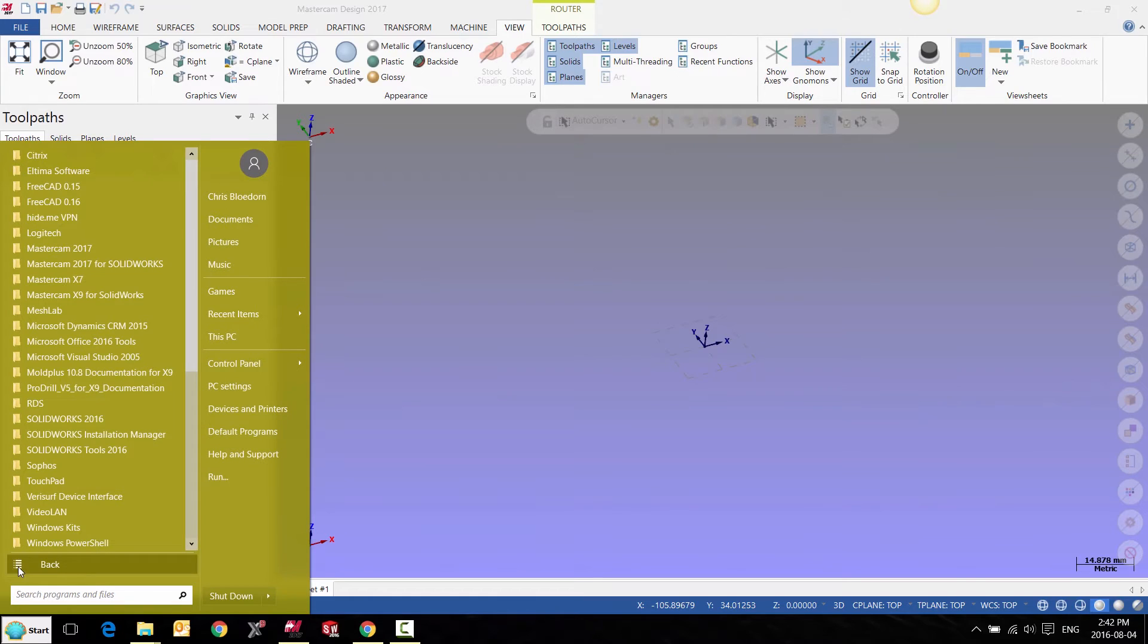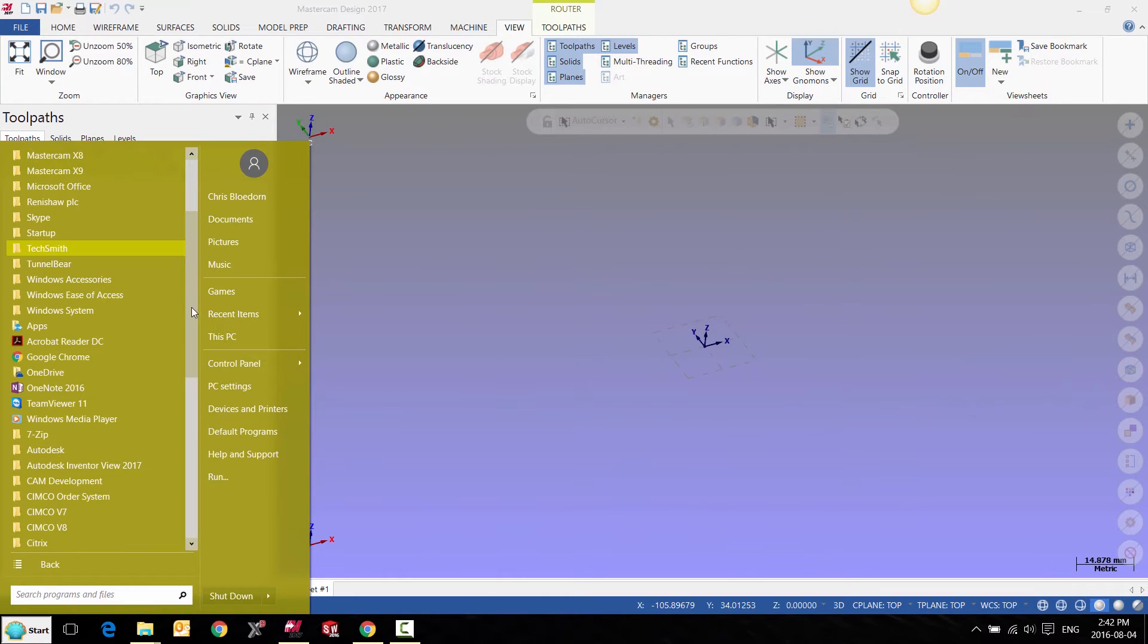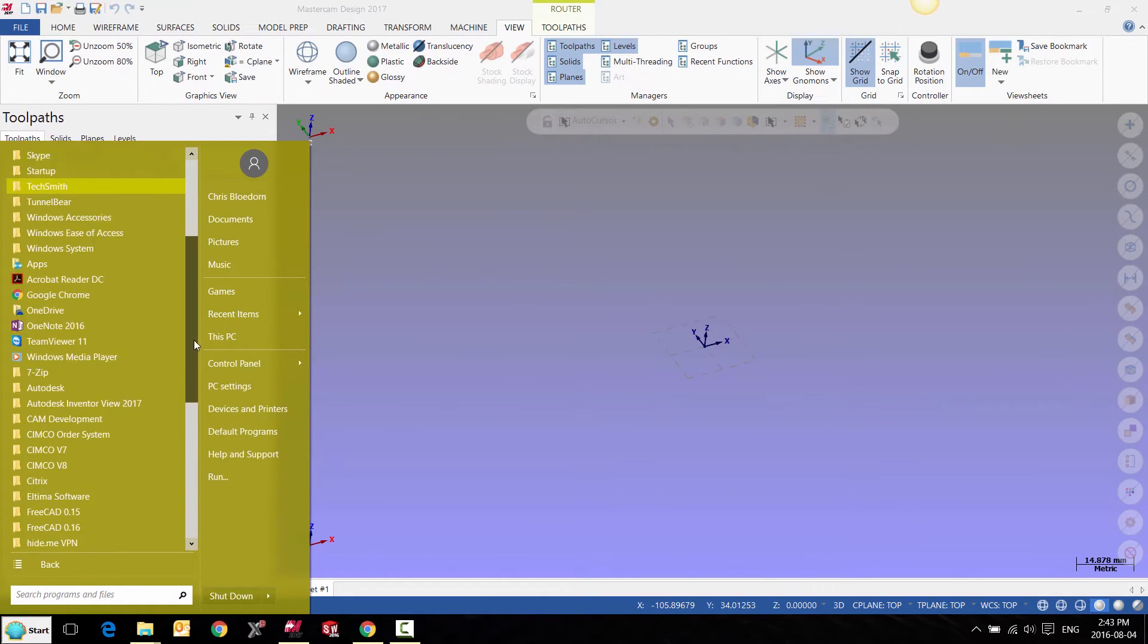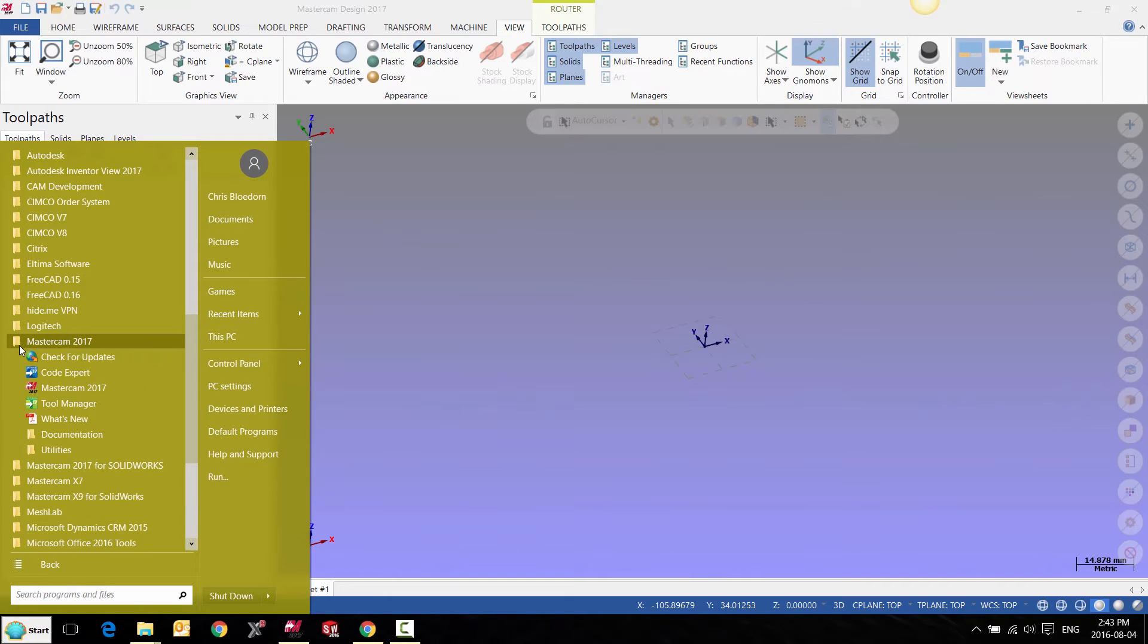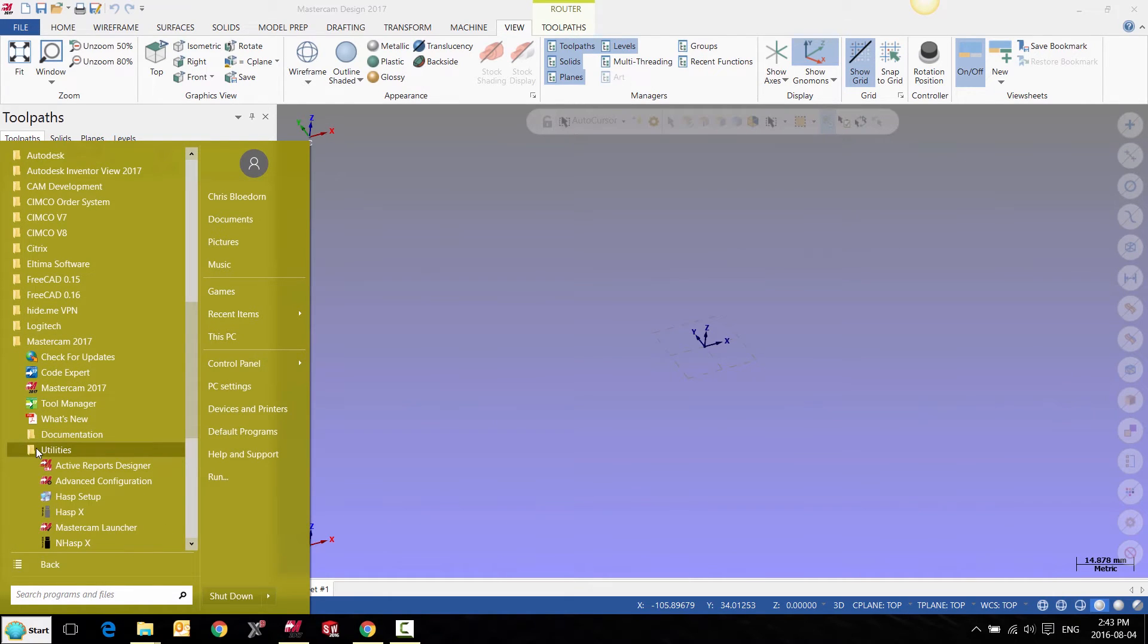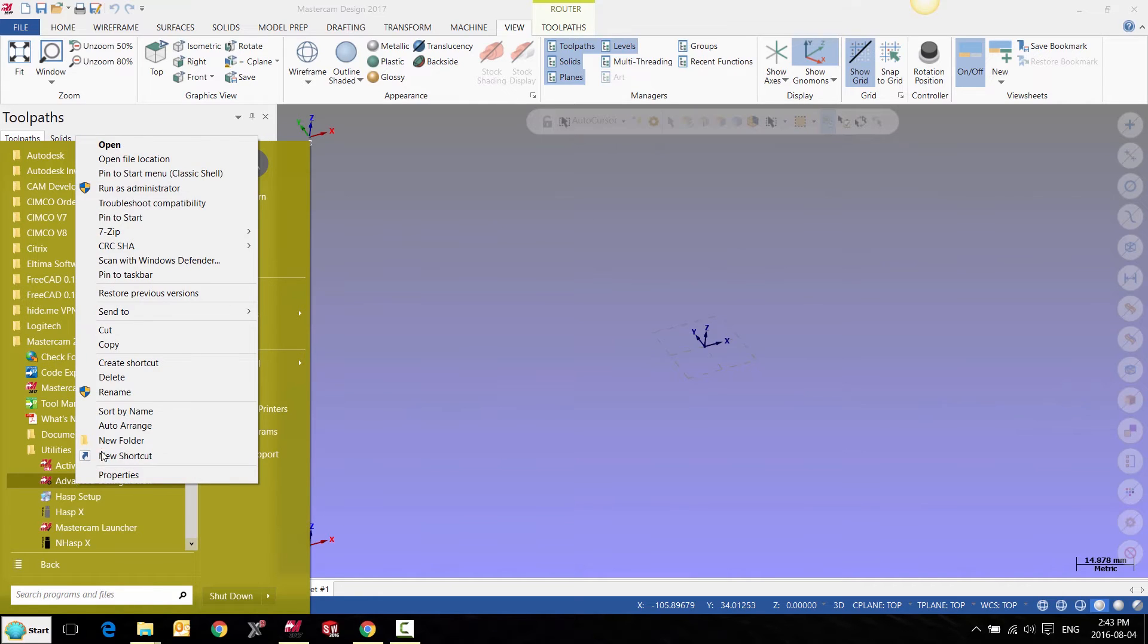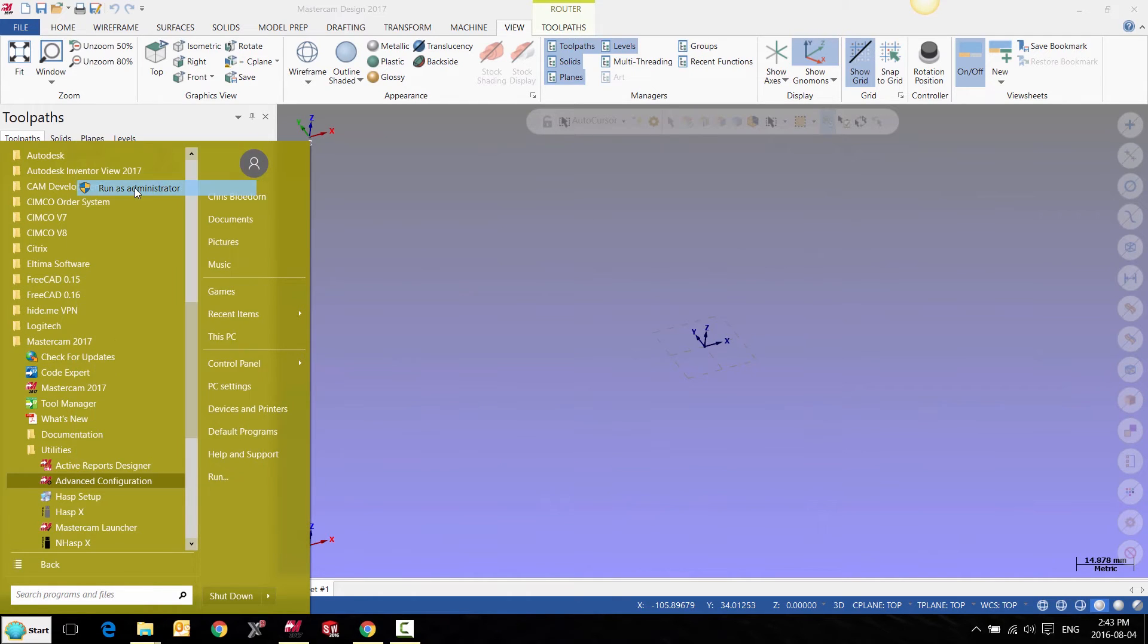We'll need to browse to our Mastercam 2017 folder. Under the Utilities tab, we can right-click Advanced Configuration and Run as Administrator.